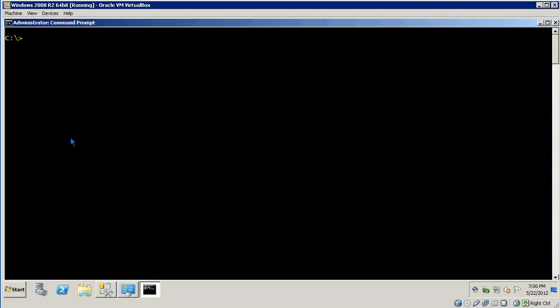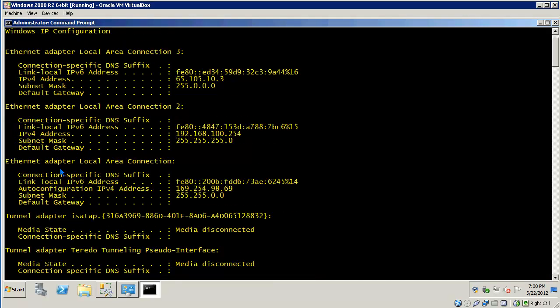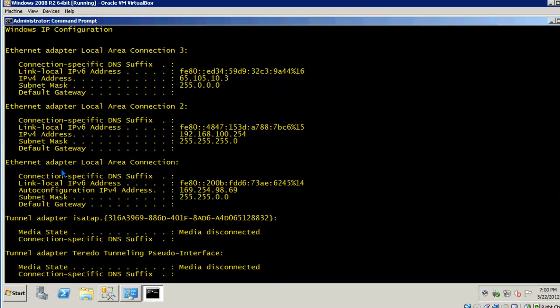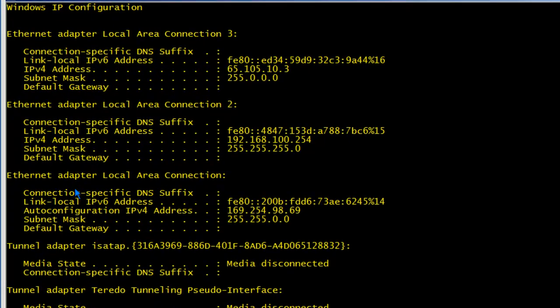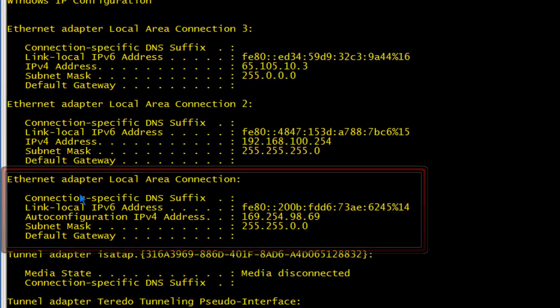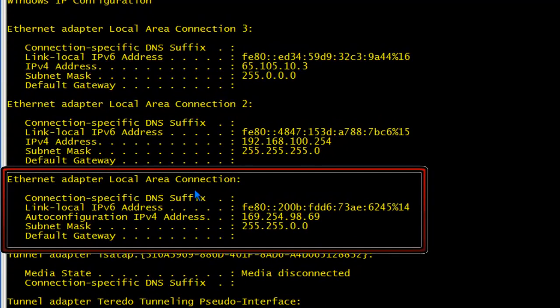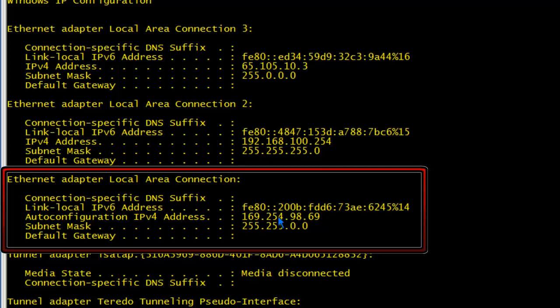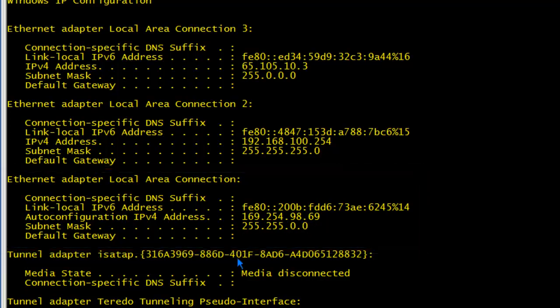Let's open up a command prompt and take a look. To take a look at the client's IP configuration, you type ipconfig. The network card that we're interested in is Ethernet Adapter Local Area Connection. You'll notice that this client was unable to obtain an IP address from a DHCP server. It's assigned itself an IP address 169.254.98.69. The host address is self-assigned based on an algorithm that Windows uses.